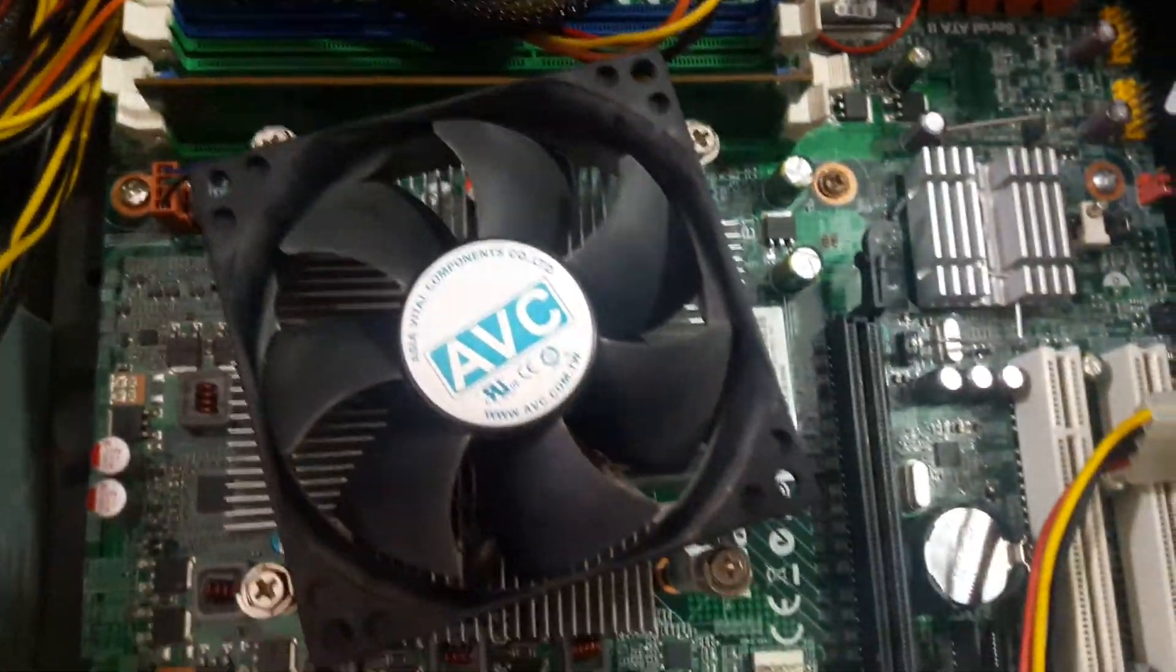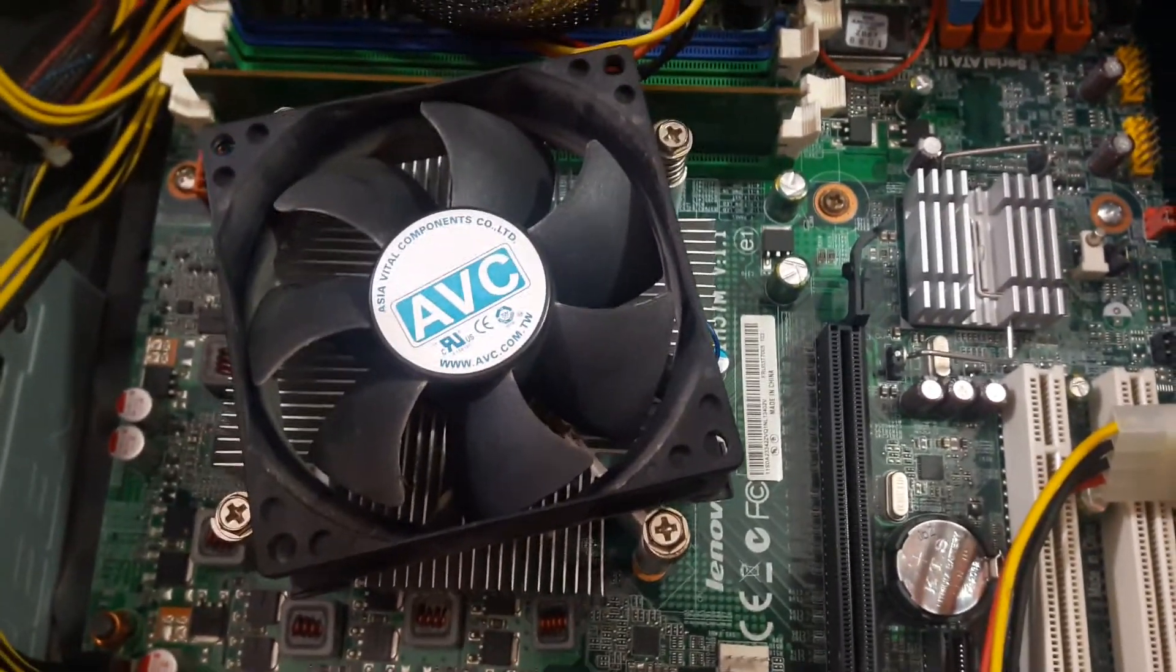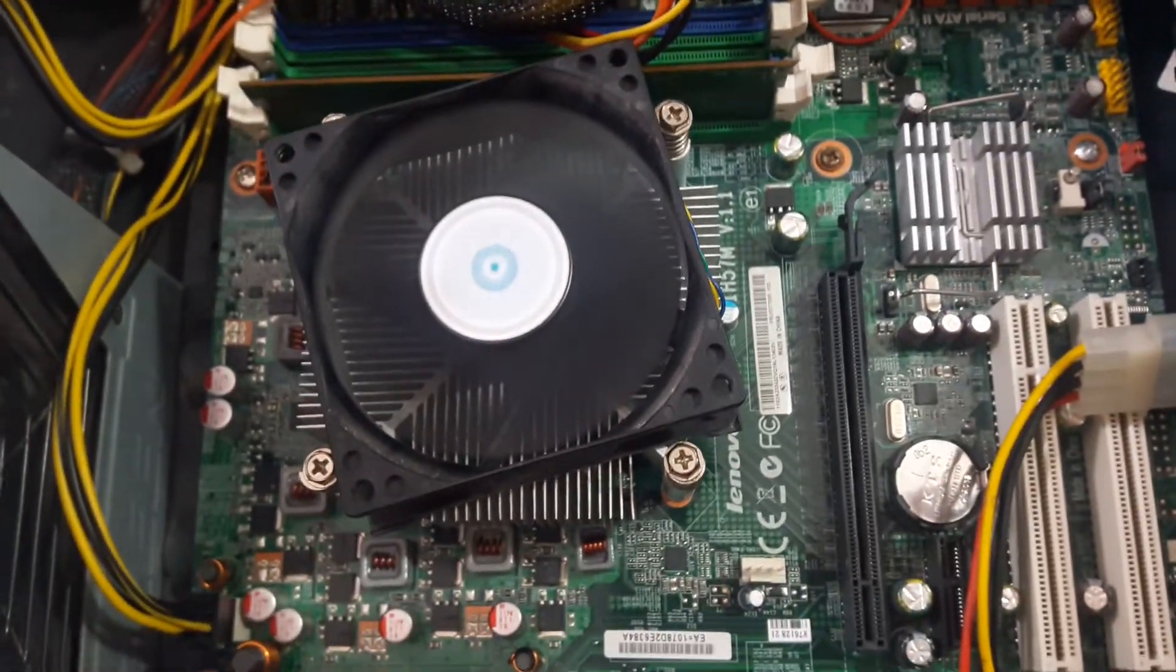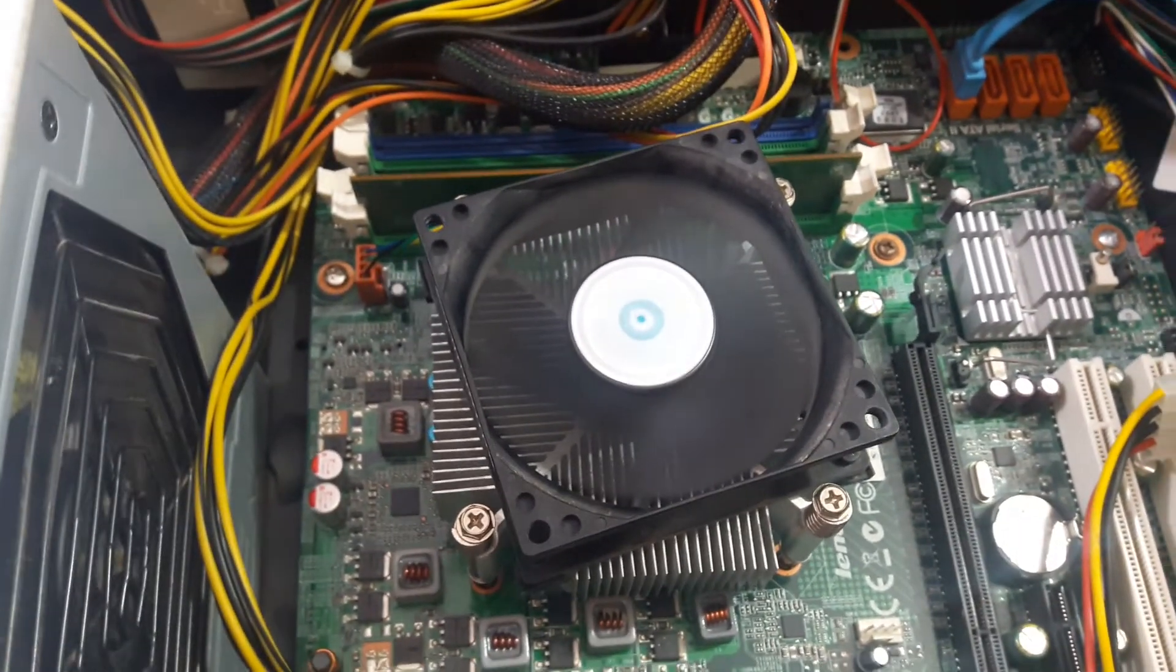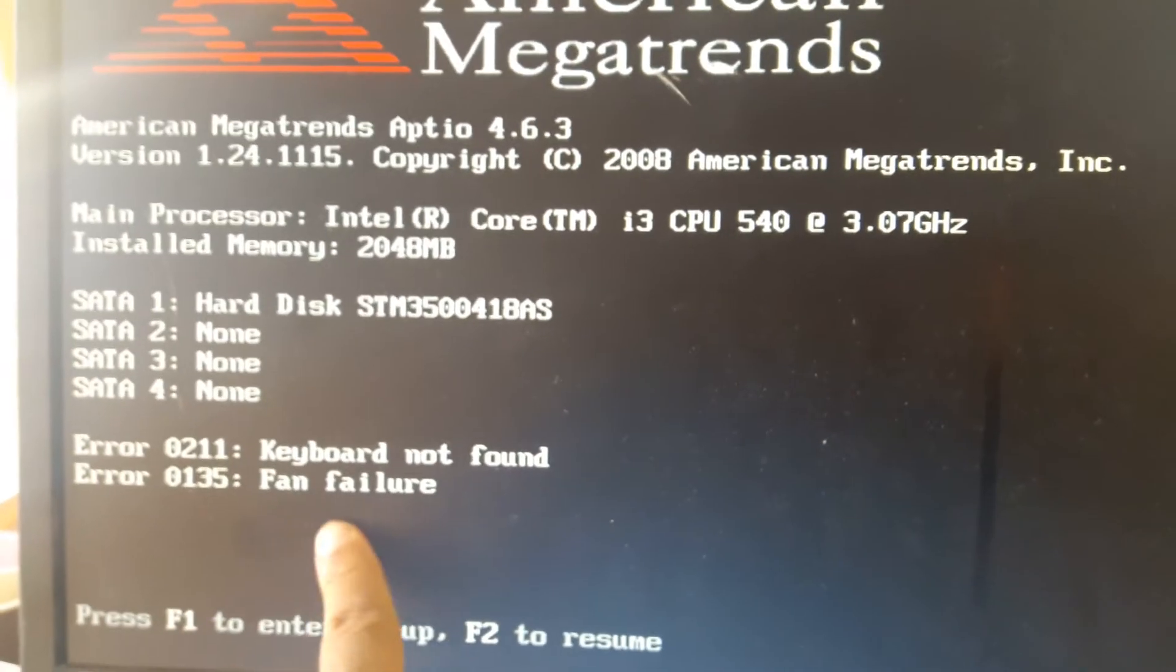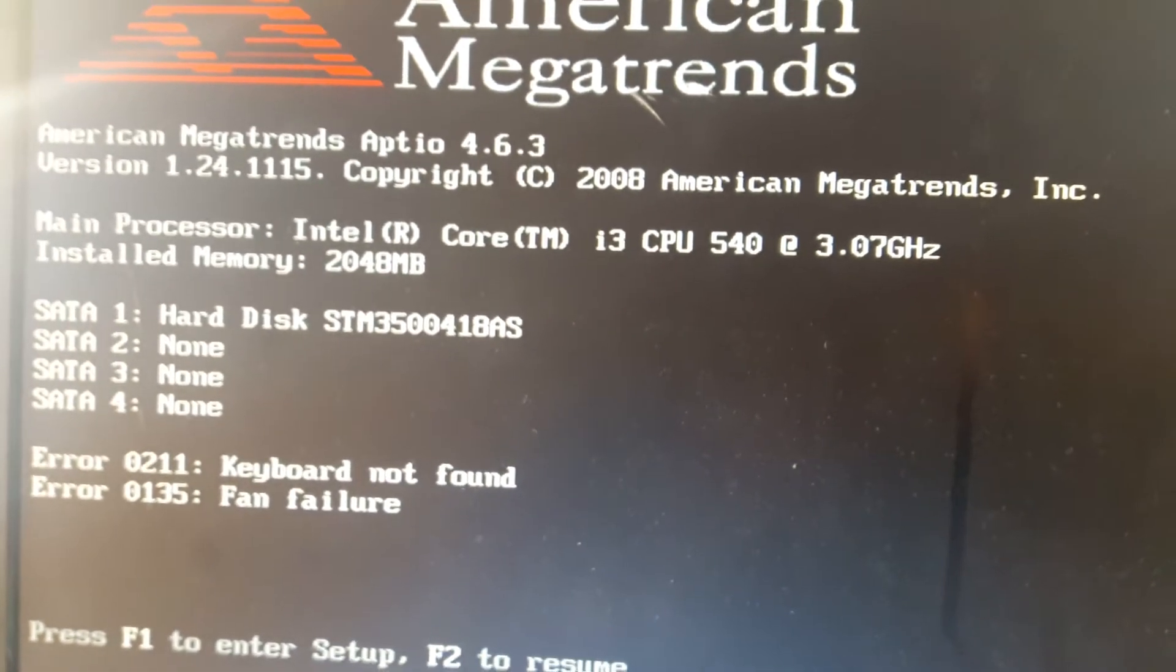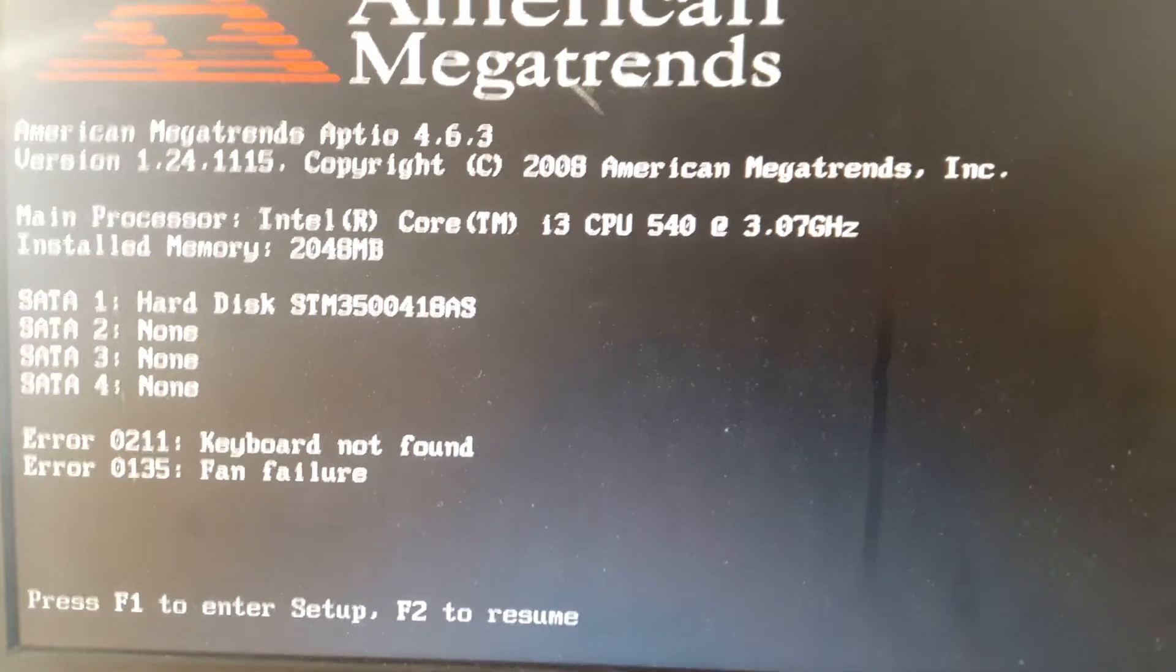So we hope our error is cleared. Turn the PC on and see how our error is removed on the screen. Okay, but still fan failure is displayed on our screen. We press F1.